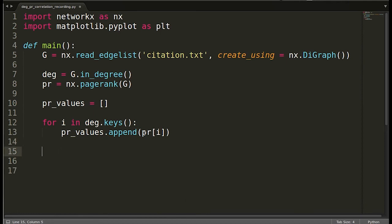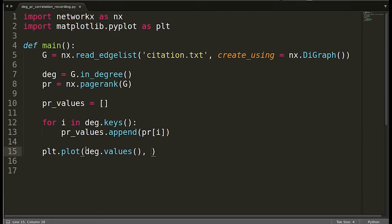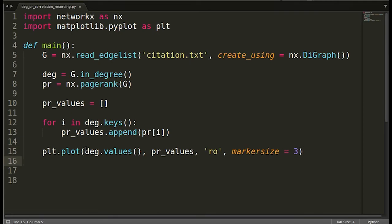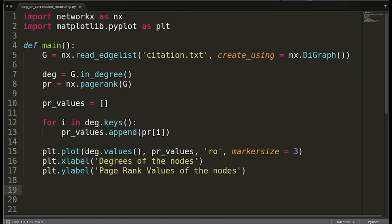Now we plot using `plt.plot`, placing `degree.values()` on the x-axis and the `pr_values` list on the y-axis, displayed as red circles with an adjusted marker size. We also add an x-axis label for the in-degree of nodes and a y-axis label for page rank values. Finally, we call `plt.show()` to display the plot.